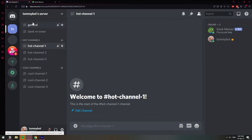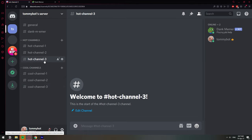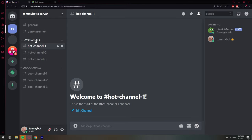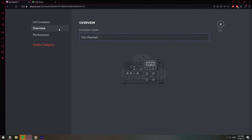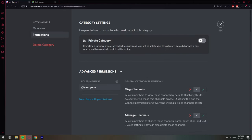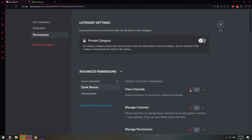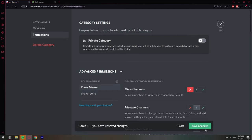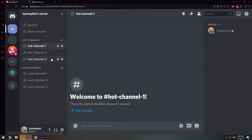You can do that for every channel individually, but that's very tedious. If you have categories, you can do it at the category level, which is way easier. For example, I have channels one, two, and three under a category. Right-click the category, then Edit Category, go to Permissions, select the Dank Memer role, deny View Channels, and click Save Changes. Now the bot does not see any channels within that category.